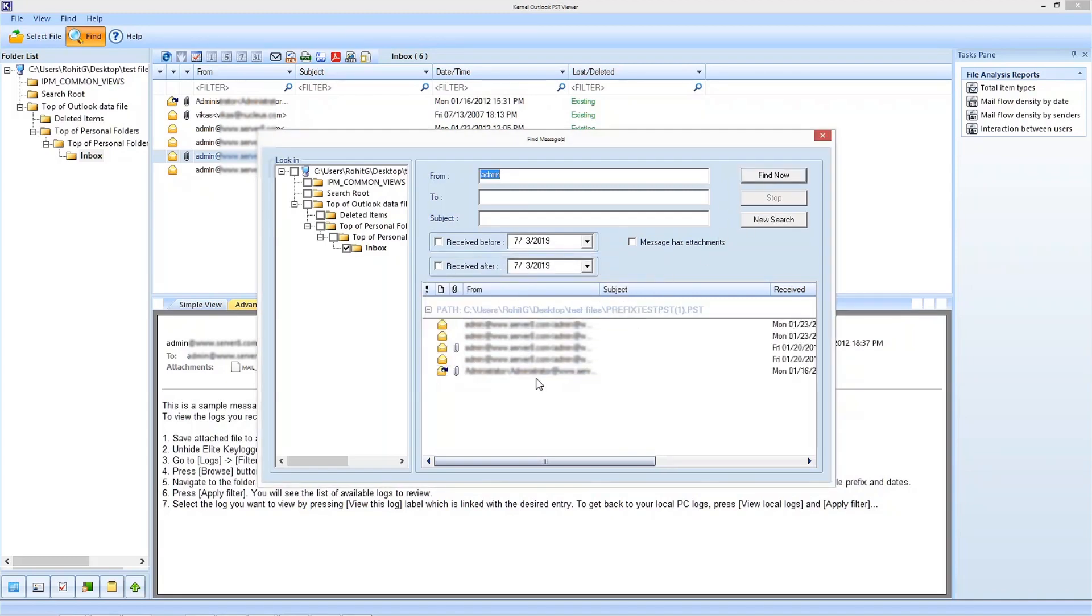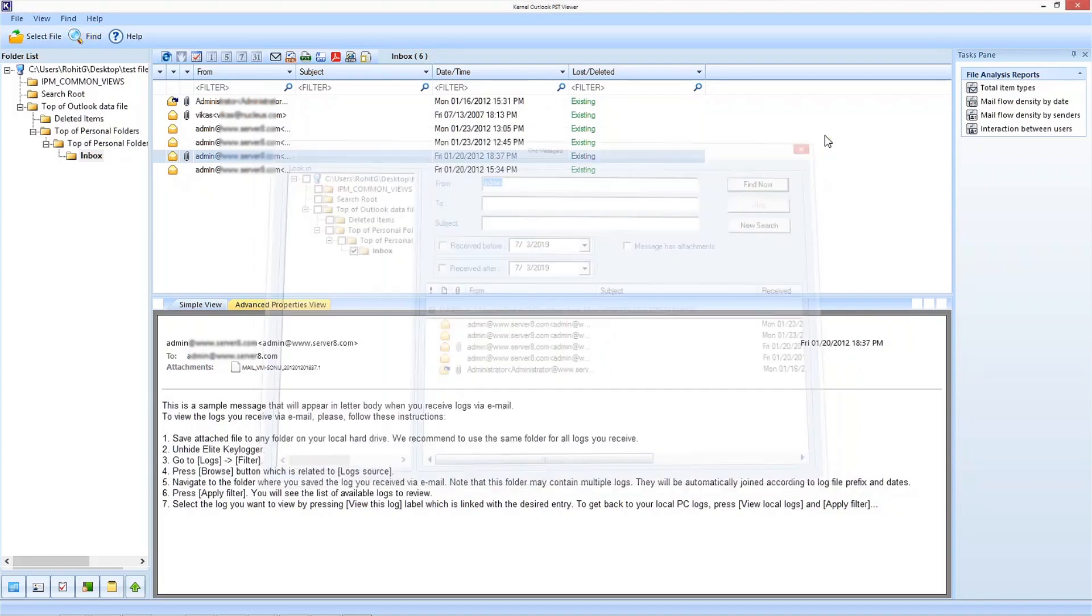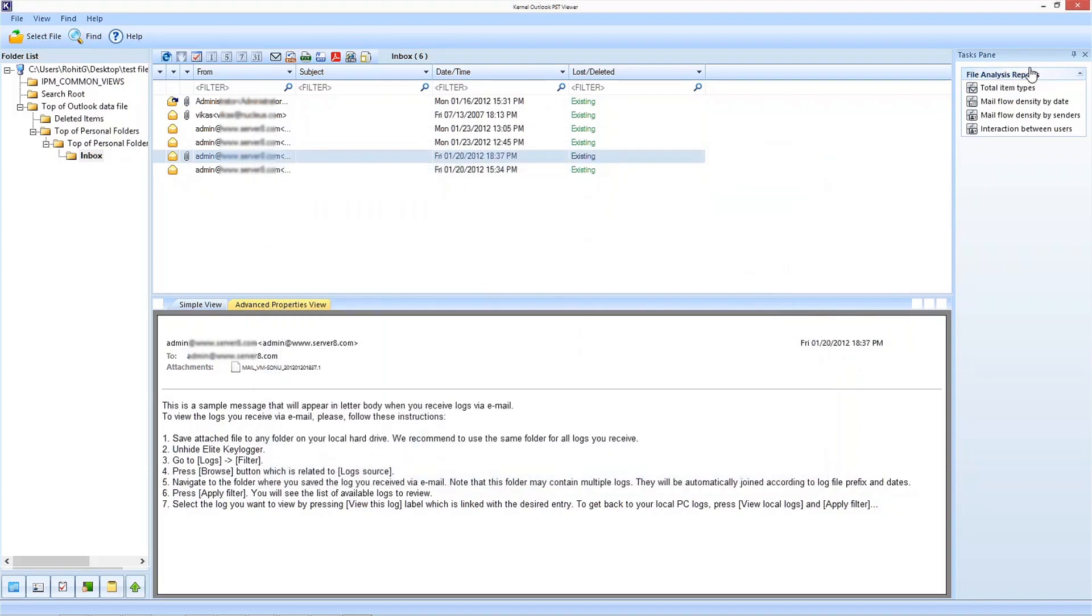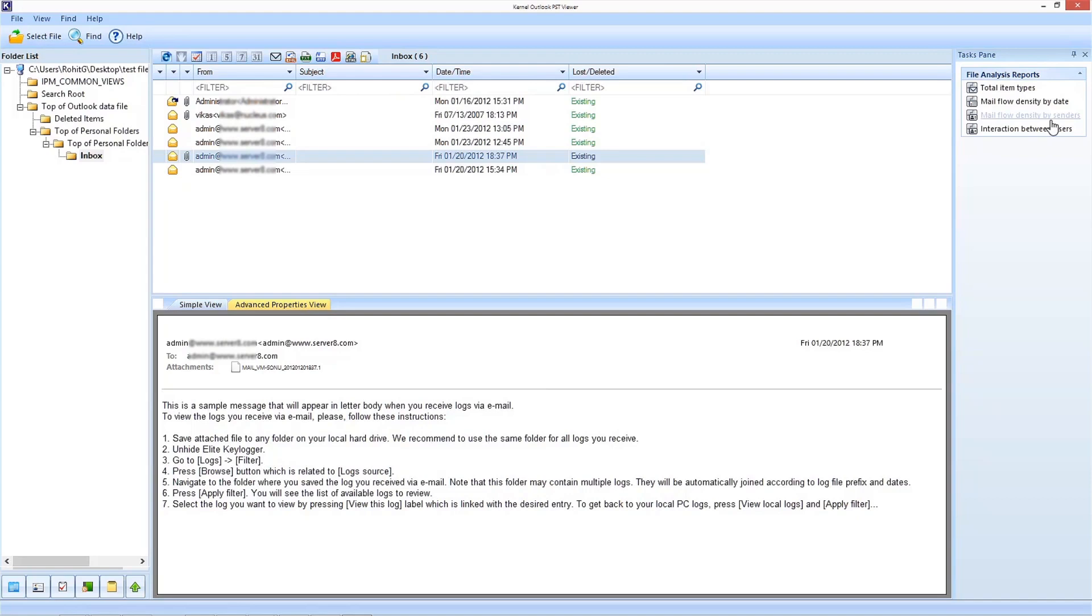Apart from this, you can find a file analysis report on the right side of the screen. There you can find details like total item types, mail flow density by date, mail flow density by senders and interaction between users. This is how simple it is to view a PST file with Kernel for Outlook PST Viewer.